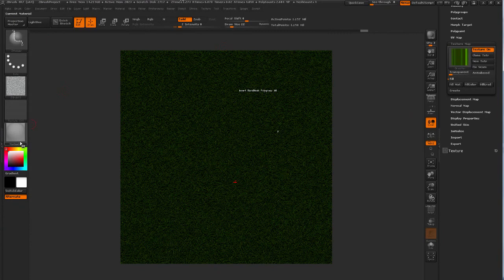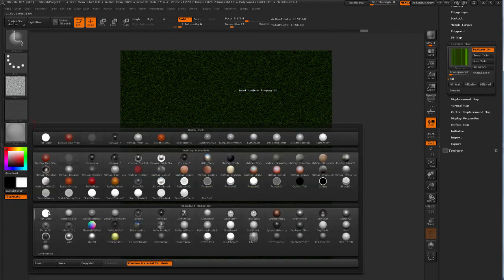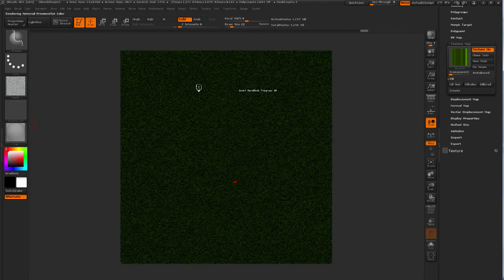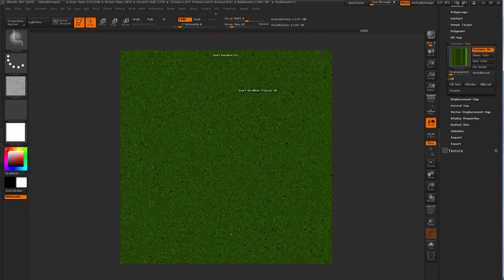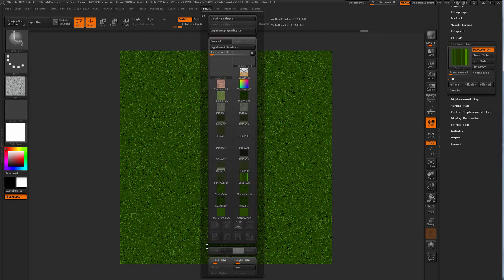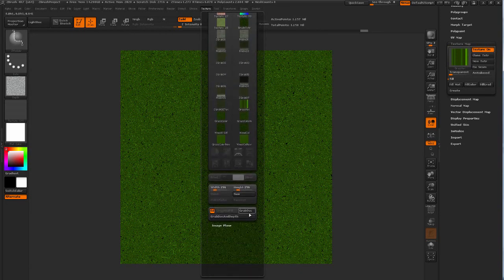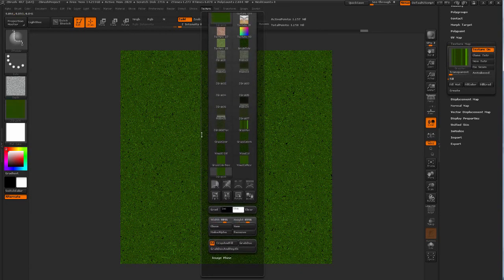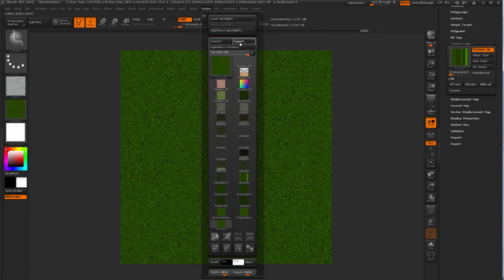I'm going to go to the alpha palette and do a grab doc at the bottom and export that. And then assign a flat shader, do a texture grab, grab doc and export.